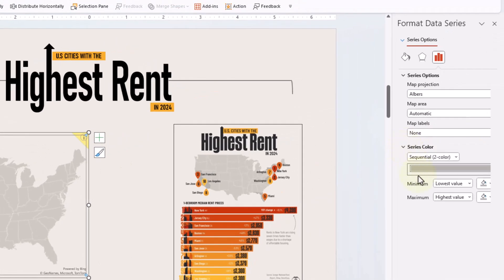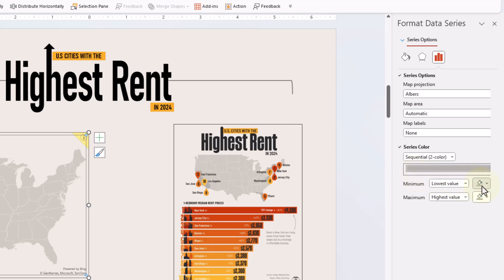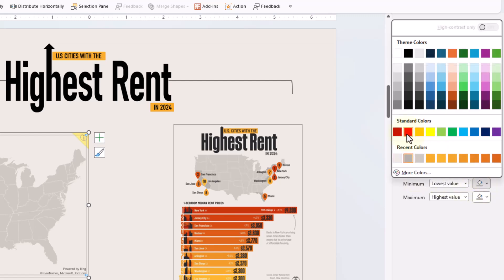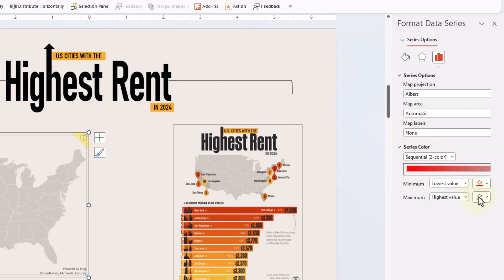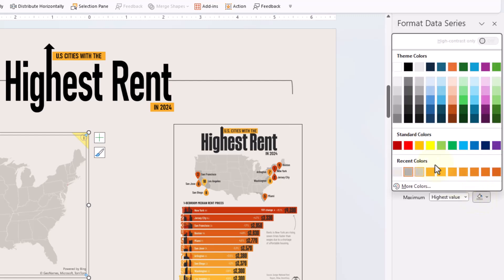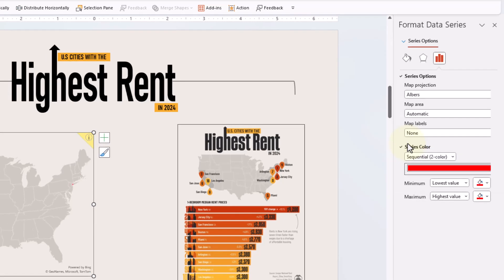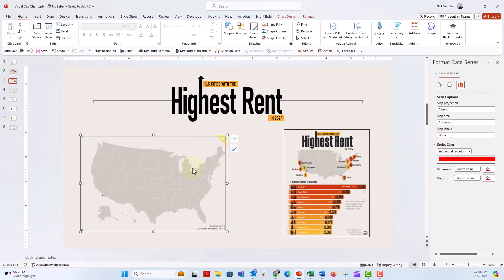Let's go over to series color here. And right now, it's just set to that same gray background. So let's go ahead and just change the lower value to this bright red and the maximum value also to the same bright red.